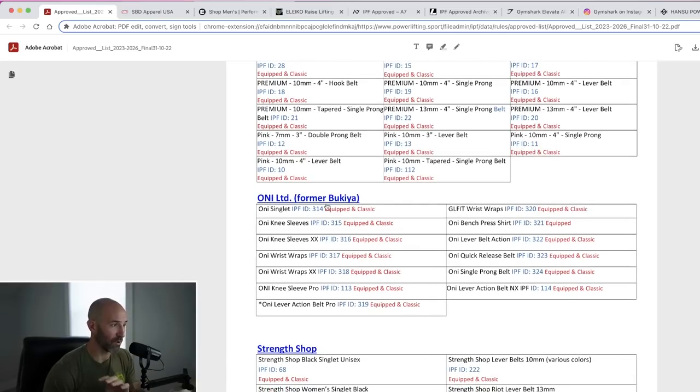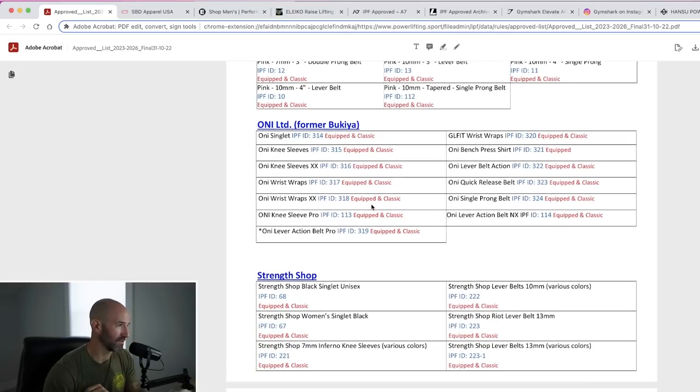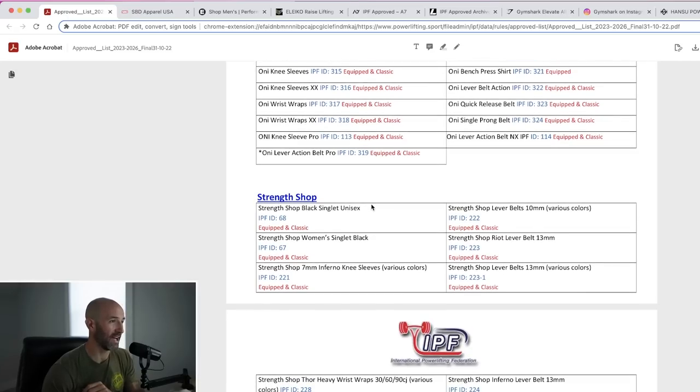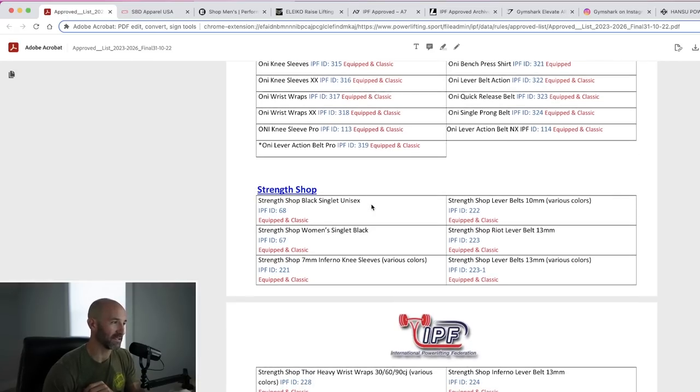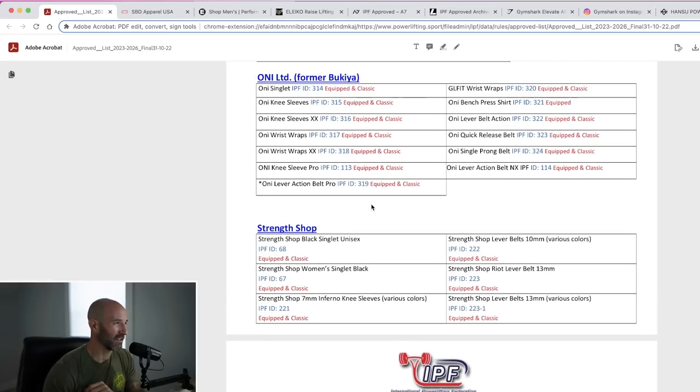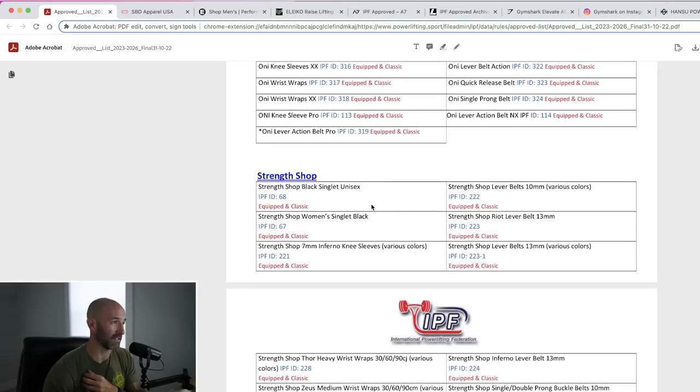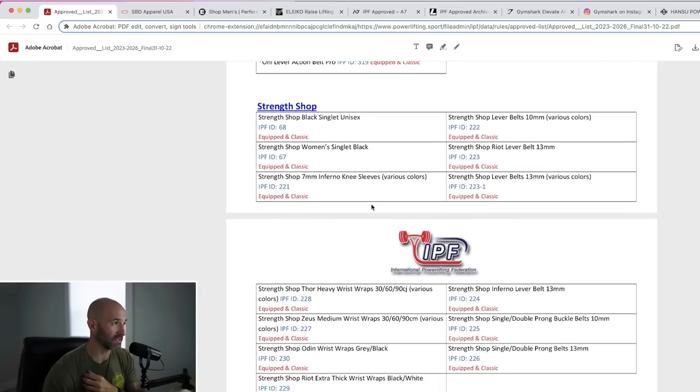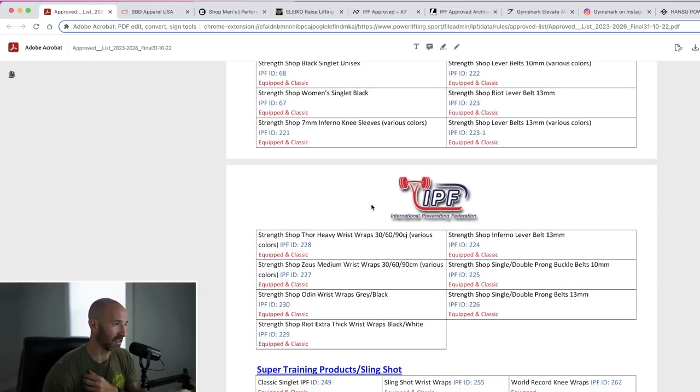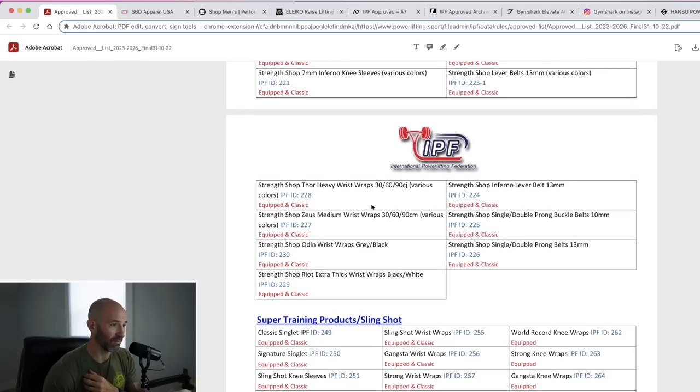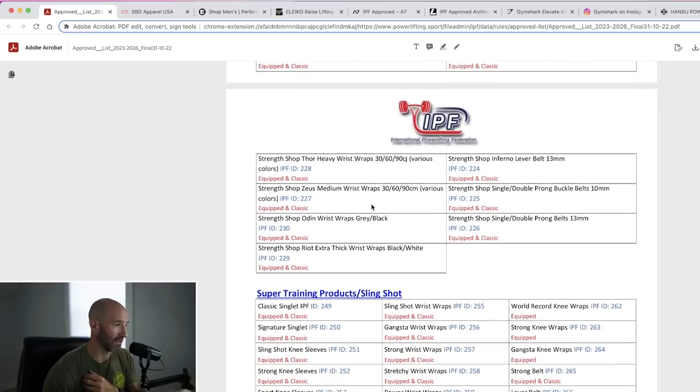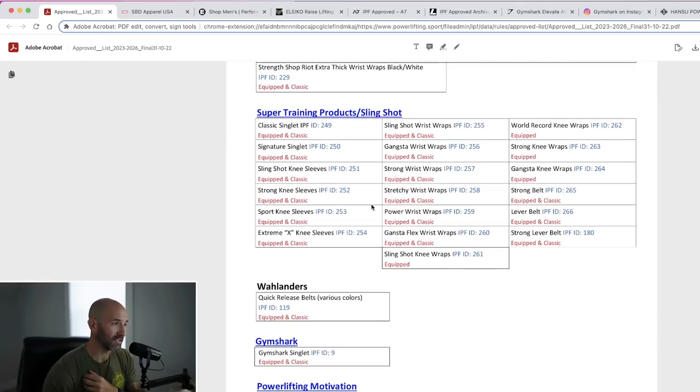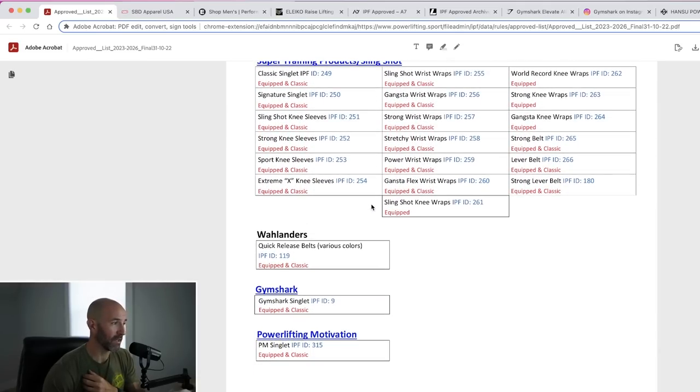Oni, which was formerly Bukaya, don't want to get too wrapped up in that. They have some stuff on here. Not really readily available in the States. I think this is more Japanese, if I recall correctly, so I'm not going to focus on it. Strength Shop, again, has been on this list year in and year out. Nothing new to what I can really tell on here. Super training, same with them.